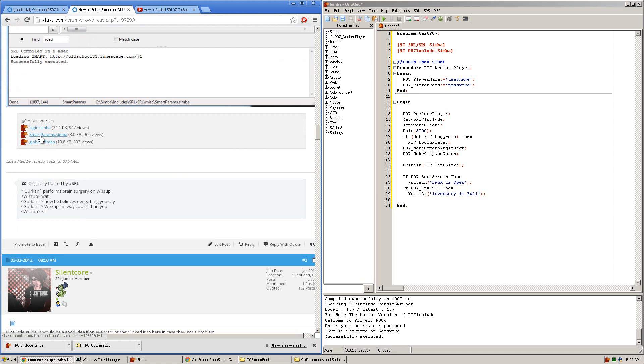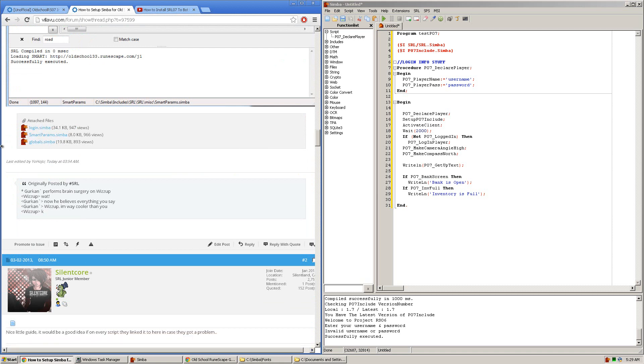Login.Simba, SmartParams.Simba, and Globals.Simba. You'll want to download each of them.